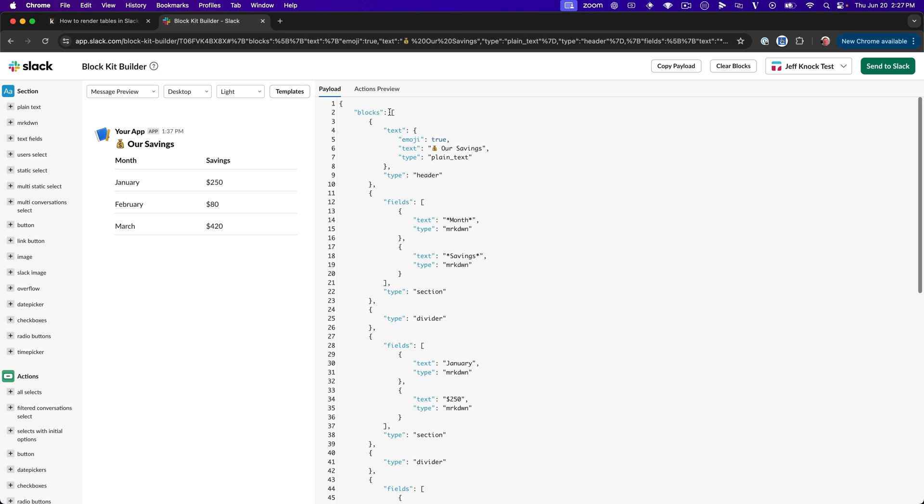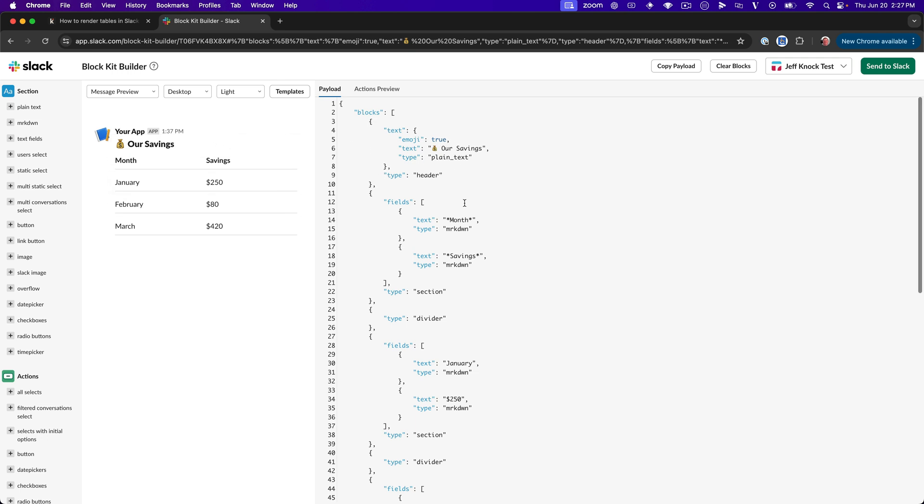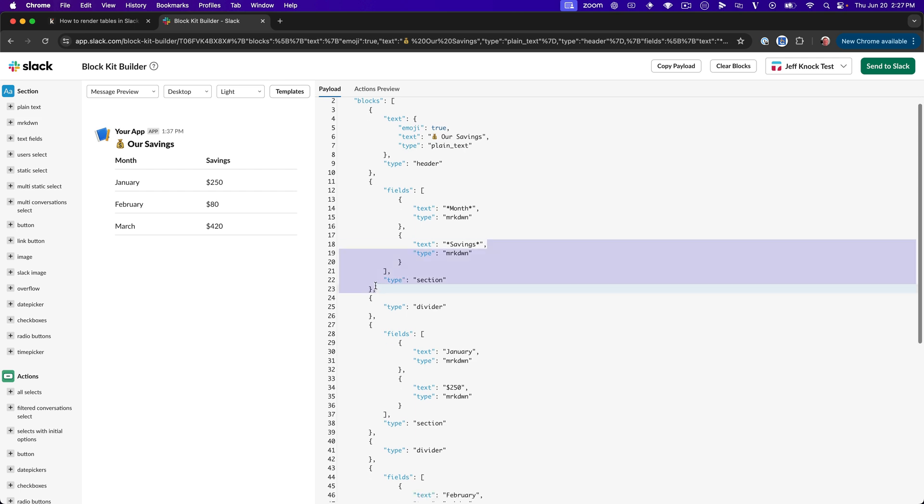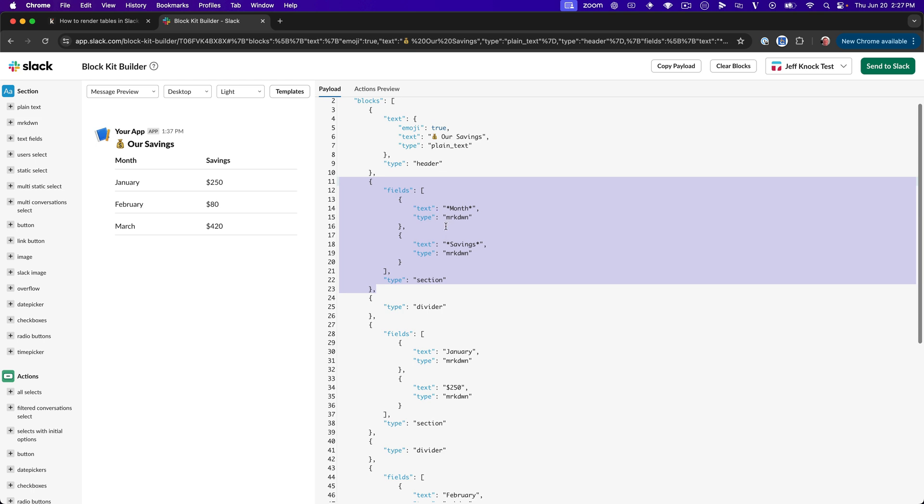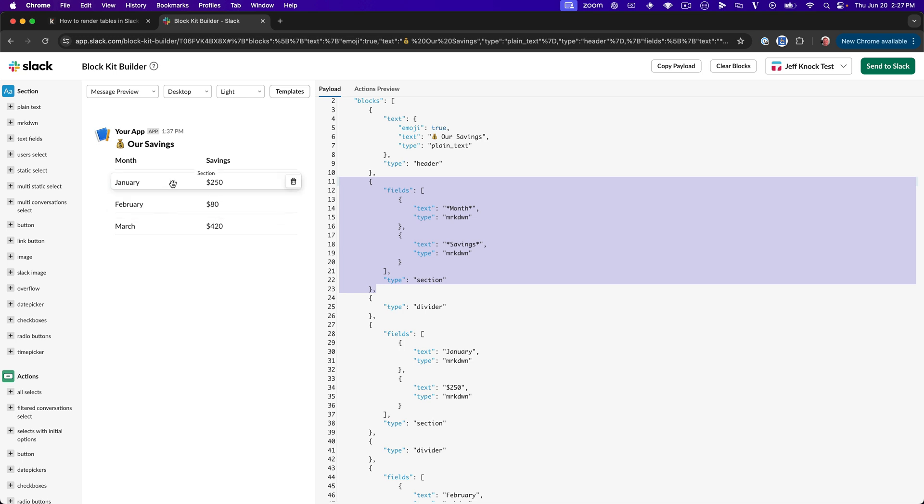All right. So we have blocks and then we have an array that basically contains all of these JSON objects that create the structure of our message. So we've got that header right there. And then here we have individual blocks. So the block type is section. And then inside of the section, we can provide something called fields. And these are basically text fields. And if we're only providing two of them, we can do this really nicely formatted tabular-like layout. So that is one of the biggest limitations with this approach is that it only really works for two columns of data.